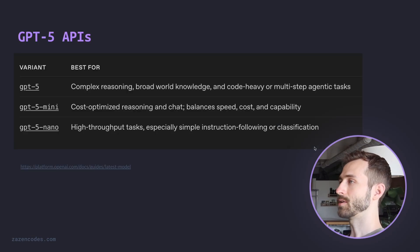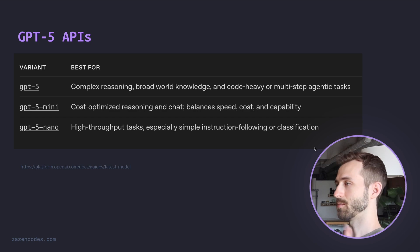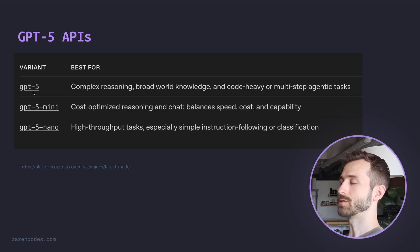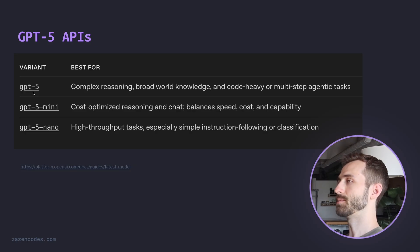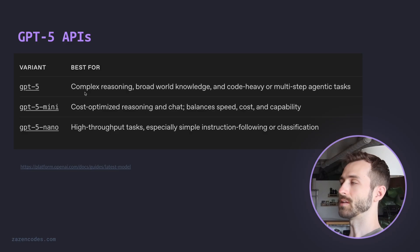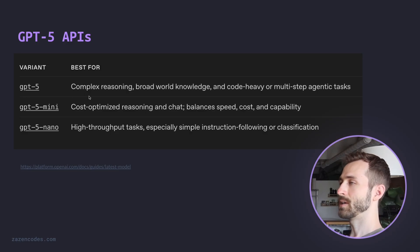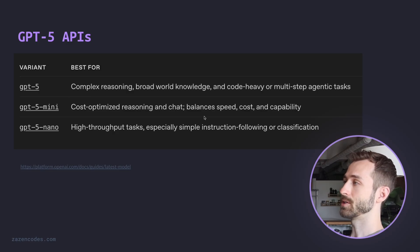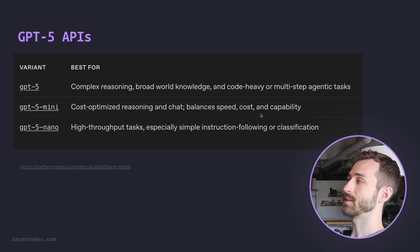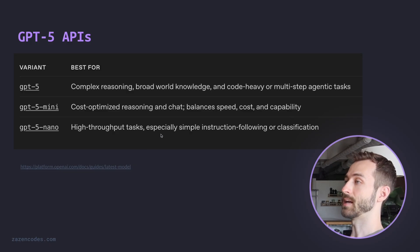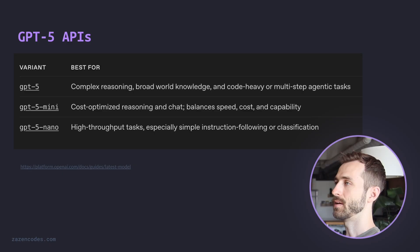But first, I want to compare the three different variants that we're going to be talking about. First is GPT-5. This is the main most expensive model. It compares to GPT-4O. And so this is going to be when you have a hard problem or you're willing to spend a lot of money, and this is the standard model you would want to use. From there, we can get into the cost-optimized models. There's GPT-5 Mini, which balances speed, cost, and capability, and GPT-Nano, which is going to be really fast and relatively dumb compared to these other models.